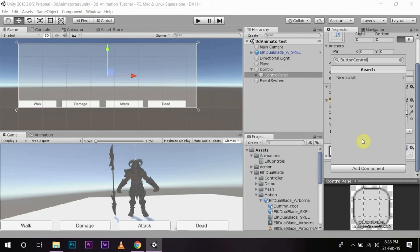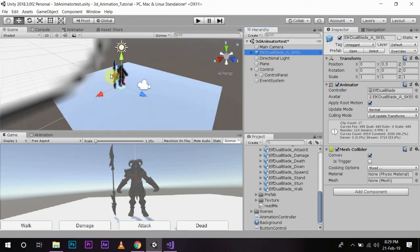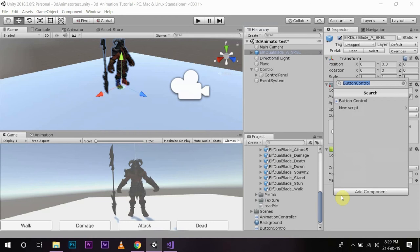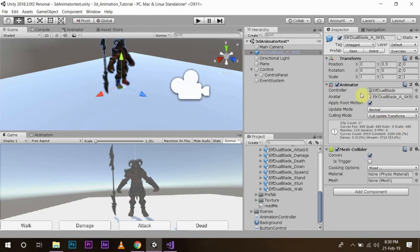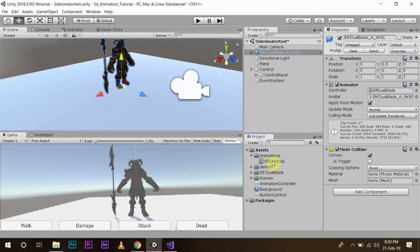On the control panel I will go to Add Component and name the script 'Button Control', then create and add it. Then on our game object we will add a component — the Animator. The game object now has the Animator Controller installed. We will change its controller to the one we have made and save.